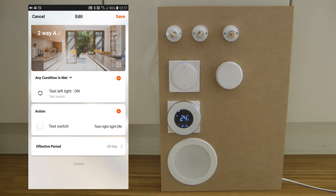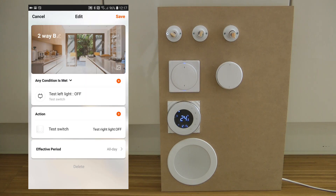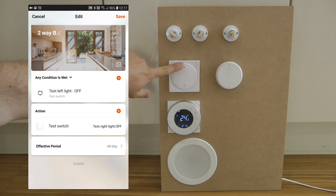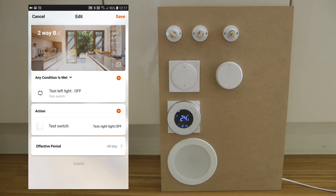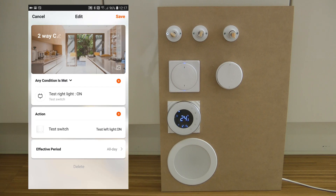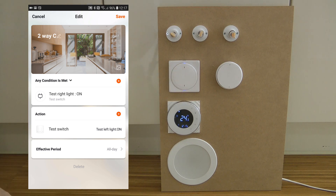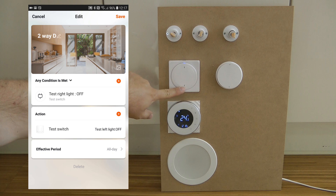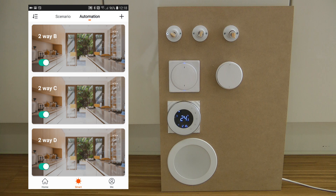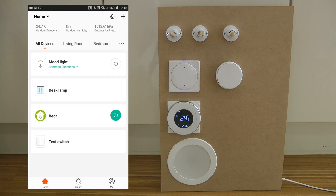So that's the first scenario: if switch one turns on, switch two should also turn on. The second scenario is straightforward: if switch one turns off, the other one should turn off as well. The third scenario: if switch two turns on, switch one should also turn on. And the fourth scenario — which you probably guessed — is switch two turns off, switch one should turn off as well.